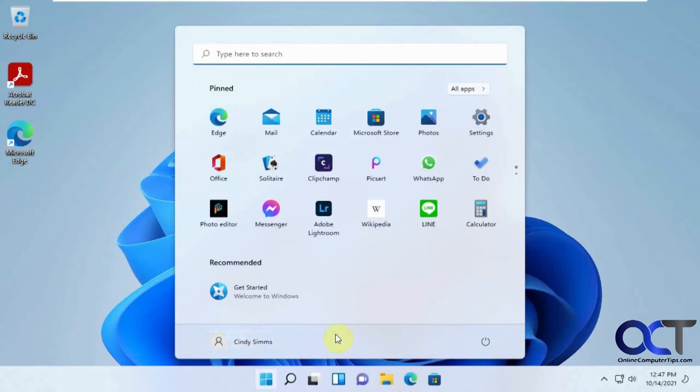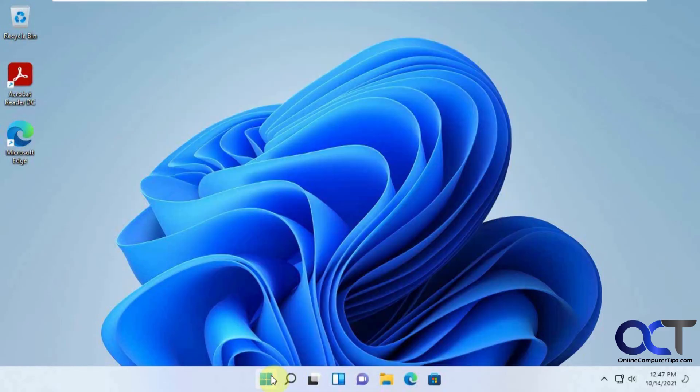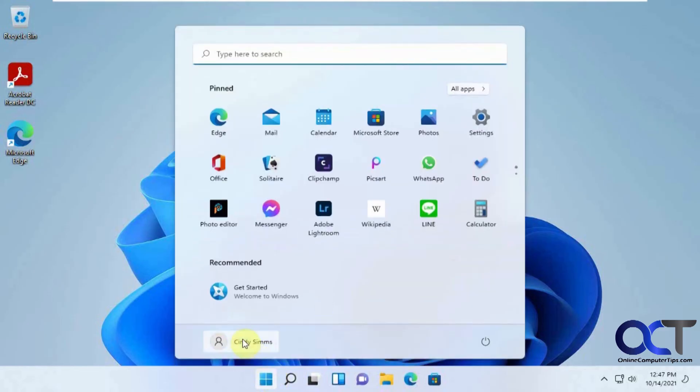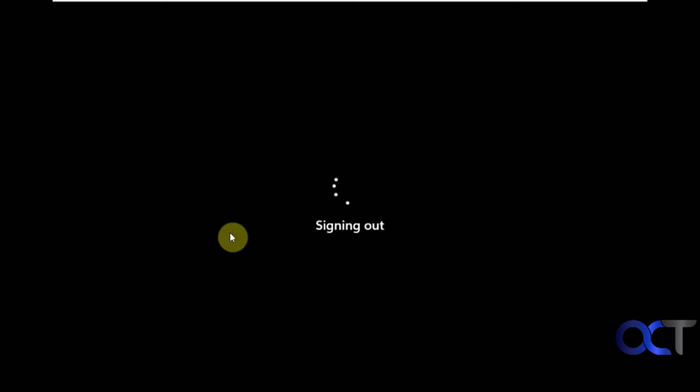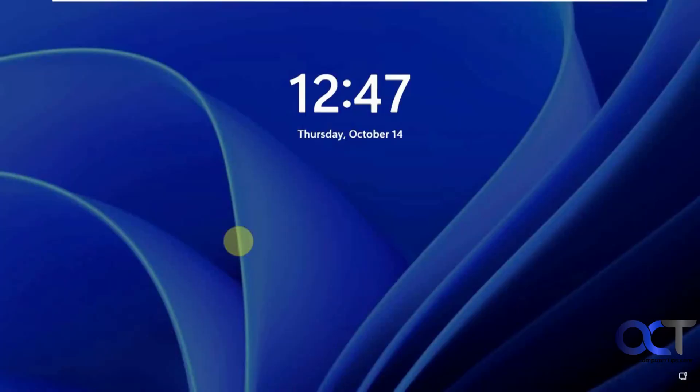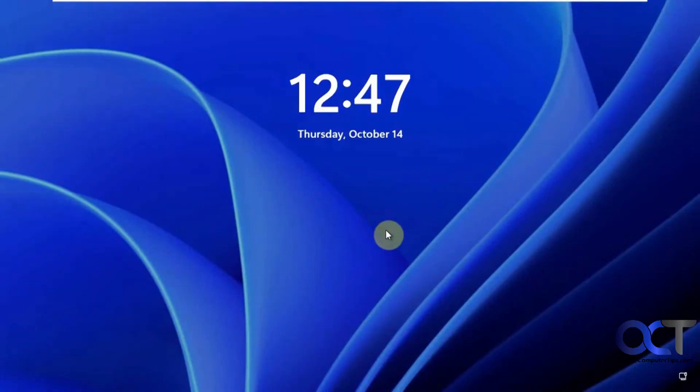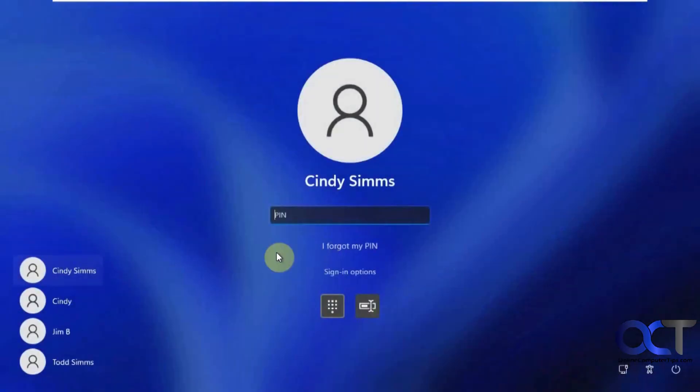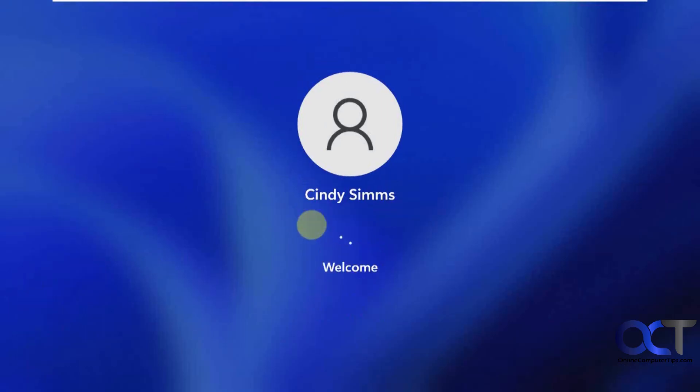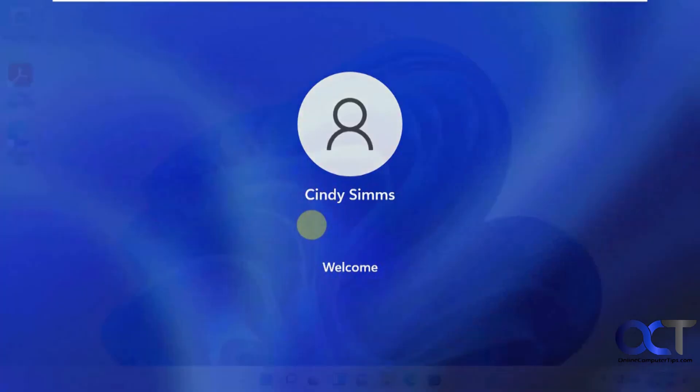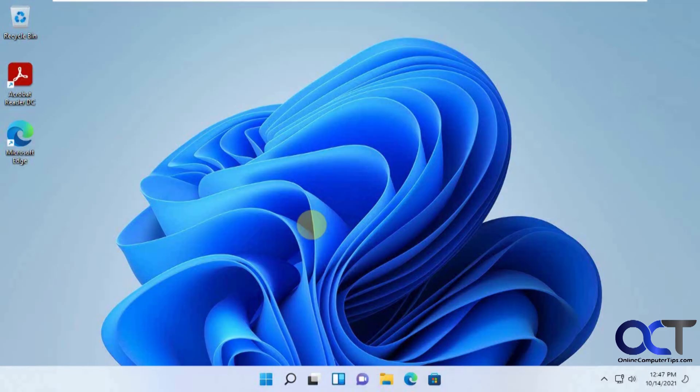Okay, so now we have Cindy logged in. So now the next time we log in. Okay, since we configured the pin, we have the pin here. And now it takes us right into there. So like I said, the first time you log in with a new user, you're going to have to go through some of that configuration. Then after that, you should be good to go.